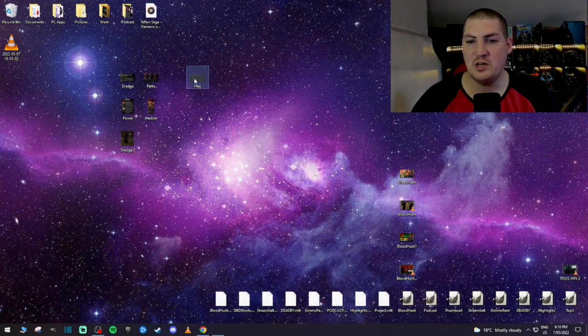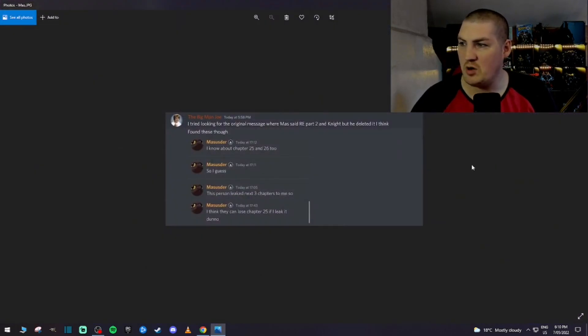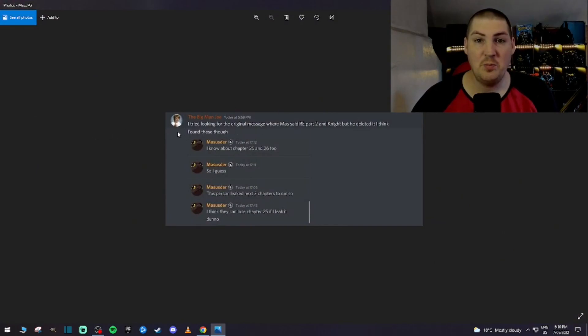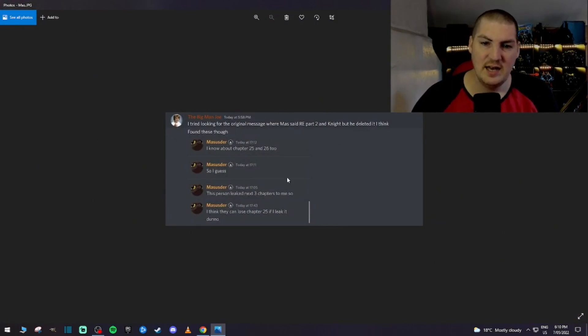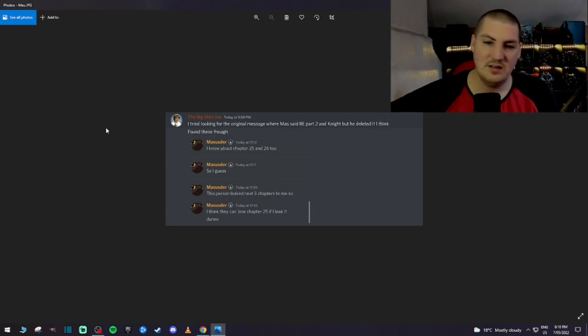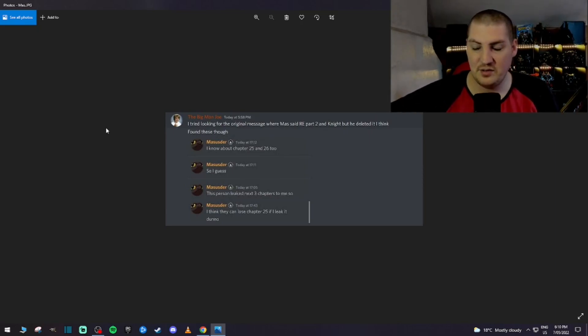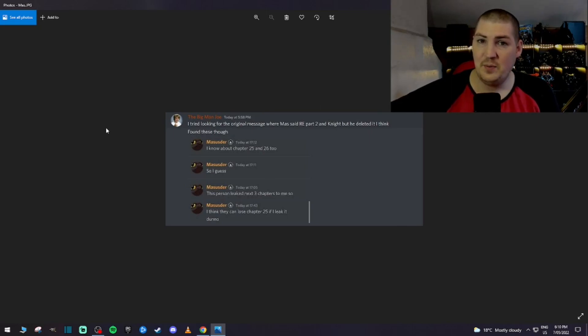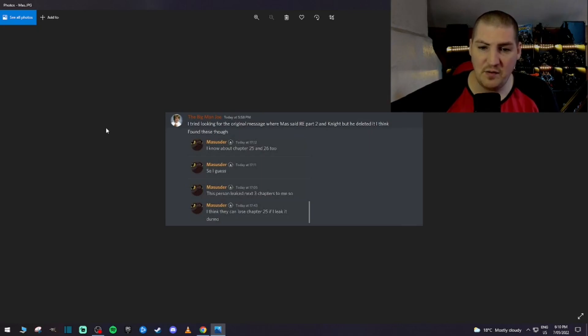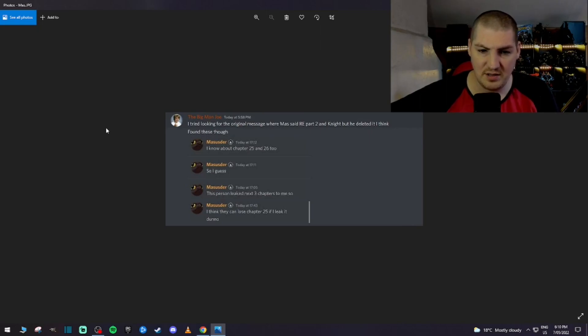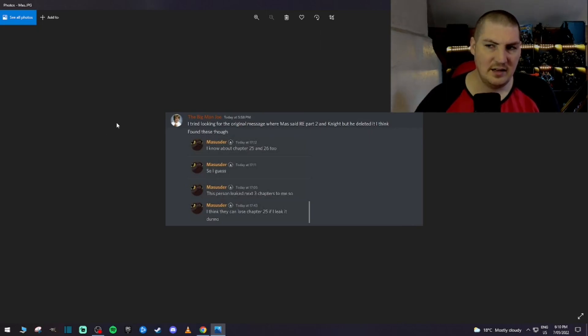And lastly, I wanted to quickly share this as well because I think this is important. But the big man Joe, thank you for helping me with this and grabbing some of the screenshots. This is basically what Mas, the king of DBD leaks over there, has said about this chapter that's coming out. But more importantly, the next two chapters. I know about chapter 25 and 26 too. So I guess this person leaked the next three chapters to me. So I think they can lose chapter 25 if I leak it. I don't know. Yeah, okay. He's trying to find the moral compass in the situation. But, yeah, they may have three chapters.